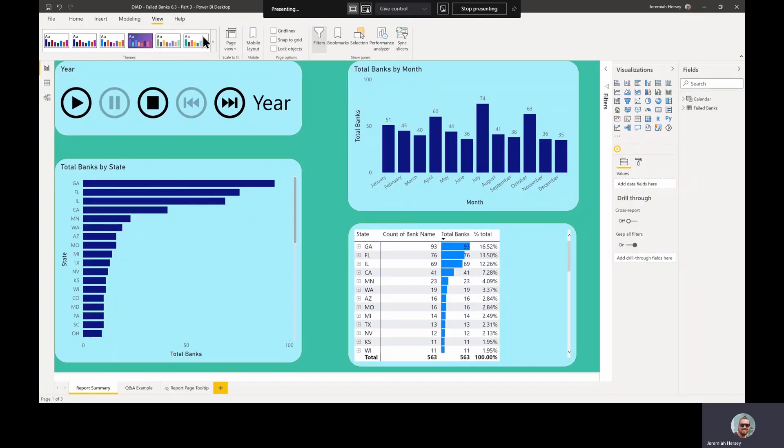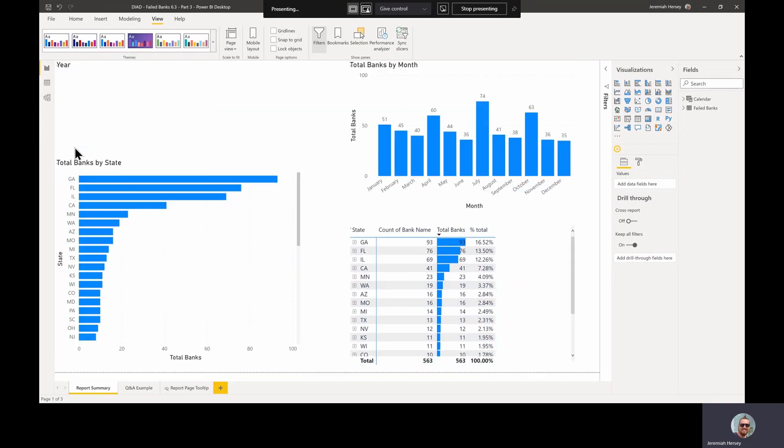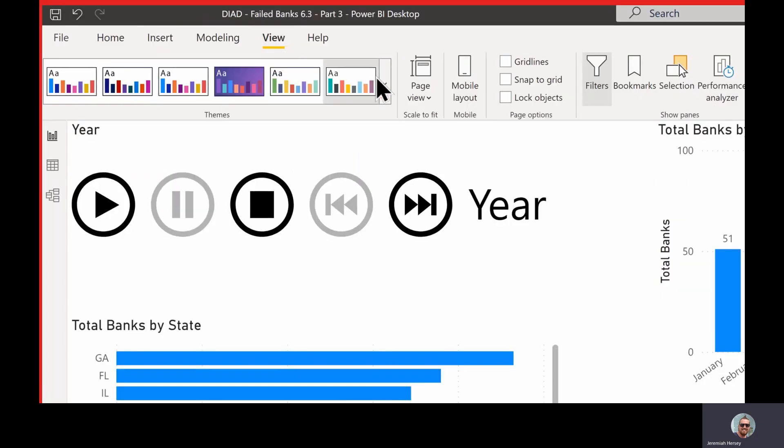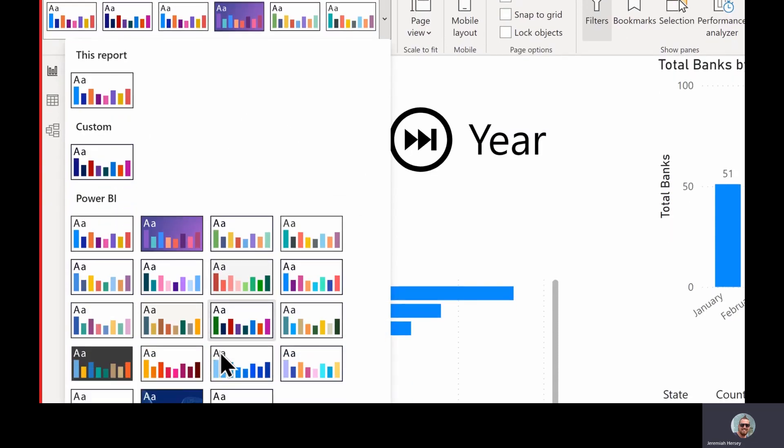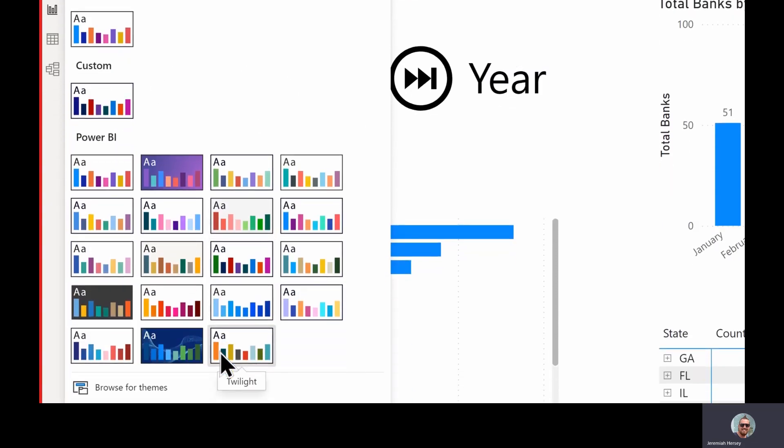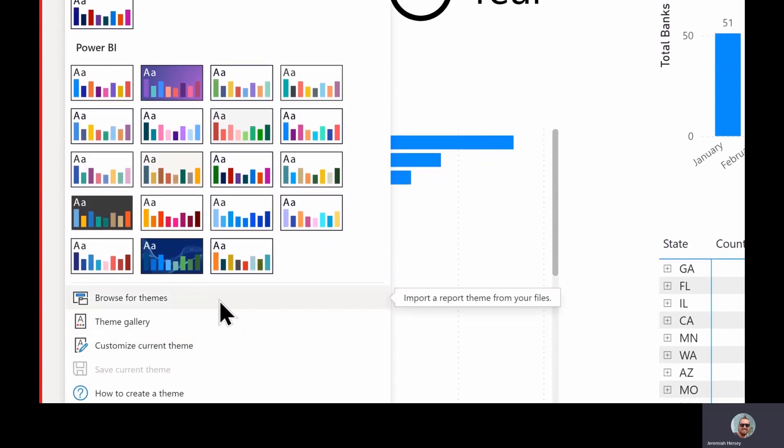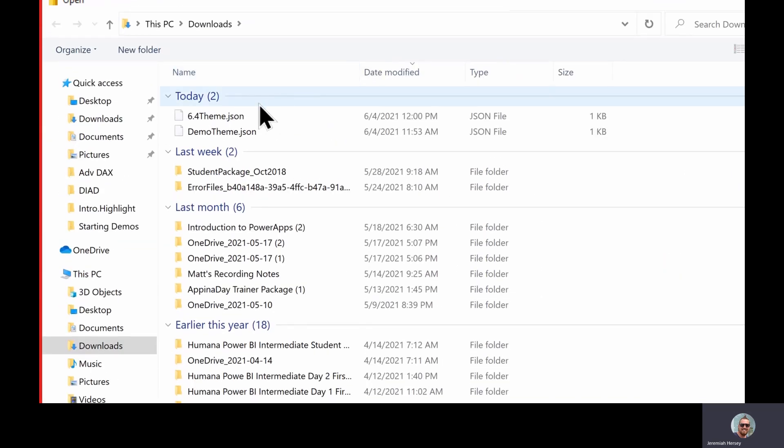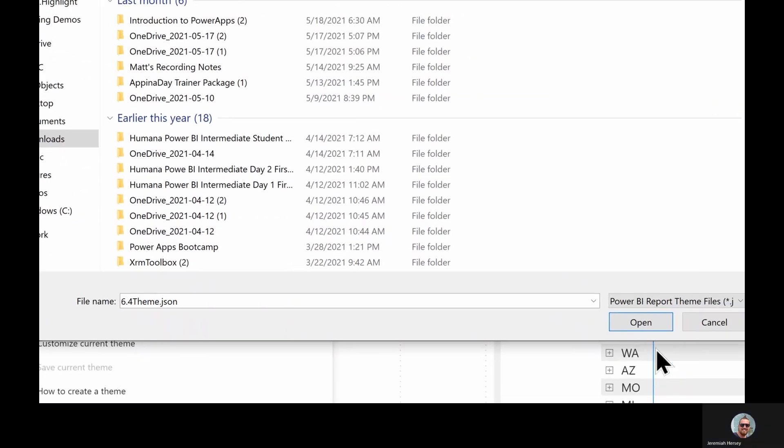Now that we've saved our theme, I'm going to default this back to a default theme, so it looks like we started. And so imagine the person is working on this report, then they're going to go to view ribbon, the theme section, and they're going to click browse for themes. This is going to allow them to search for that file. Notice there is my theme right there, and I'll click open.